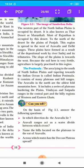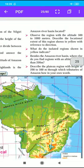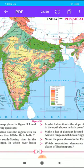The third question is: name the hills located on the plateaus to the south of the Aravalis. Students, see the map. The answer is the Vindhya, Satpura, Mahadeva, and Kaimur hills. These are the names of the hills located on the plateau to the south of the Aravalis.